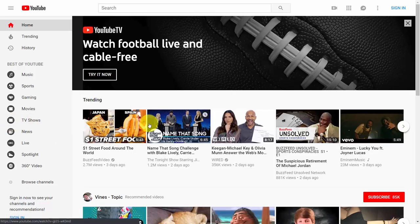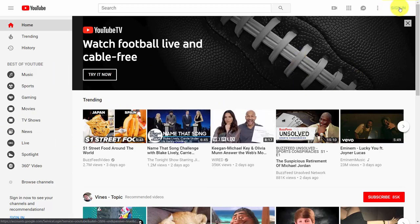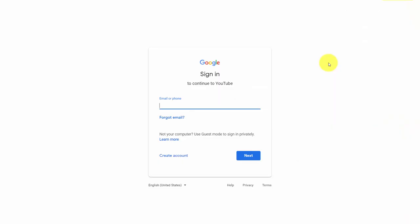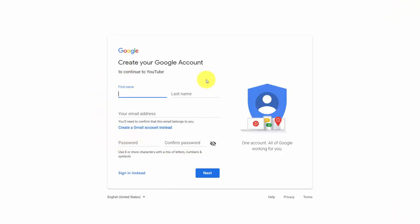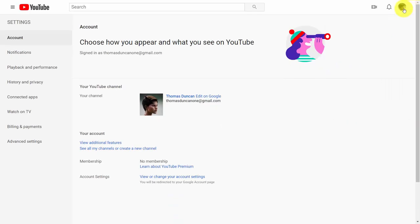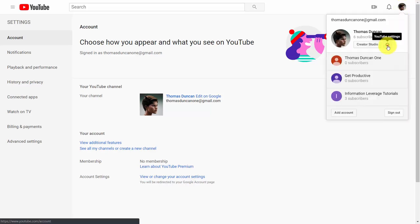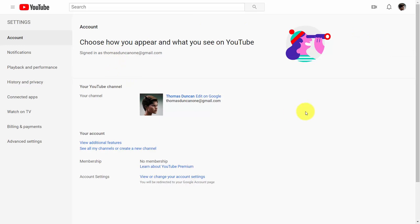Welcome back. If you don't have a Google or YouTube account, start by going to youtube.com and clicking the sign in button. If you don't have an account, click create account. You'll need to create a Google account before starting YouTube, and then you'll be able to sign in. Once logged in, come to your profile picture, click the settings button, and you can then decide on a particular brand you want to operate under.